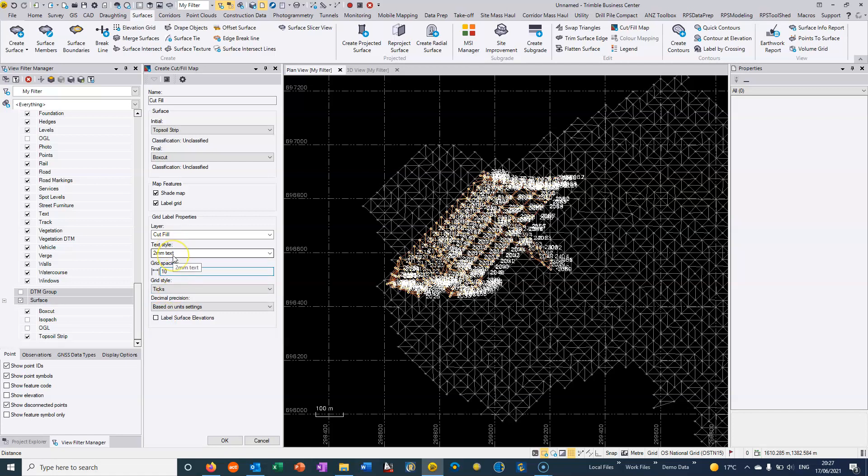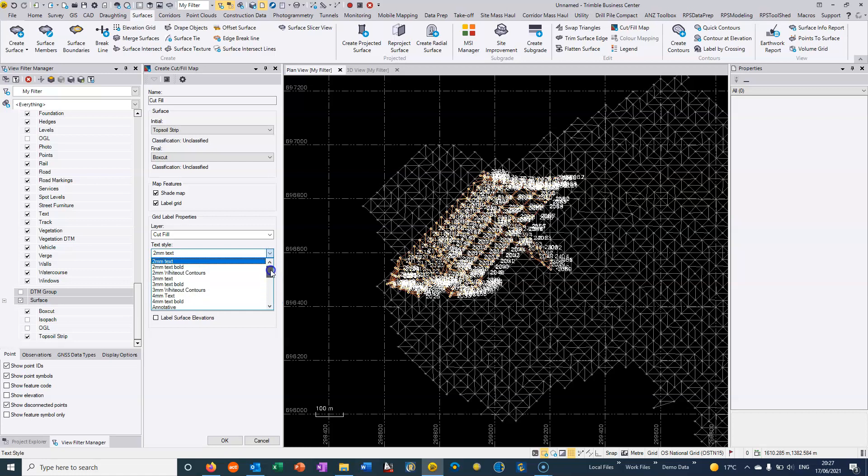The text style is important. This is basically how big your text is going to appear in the cut fill and you can edit it and see how it looks.